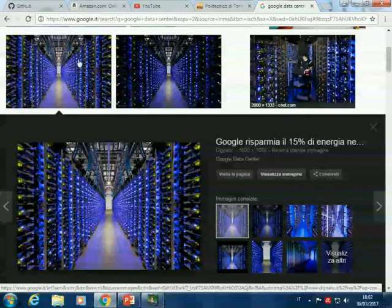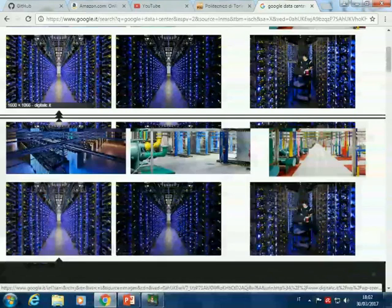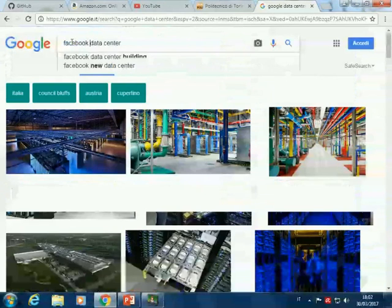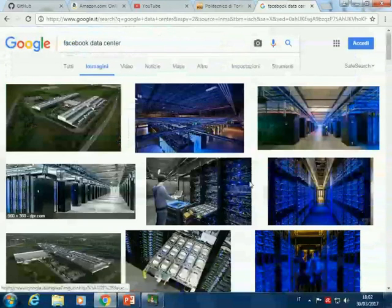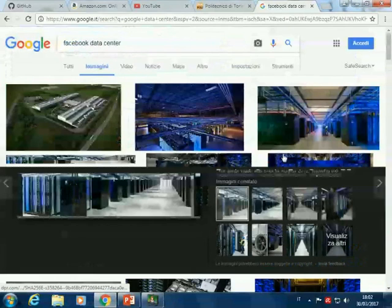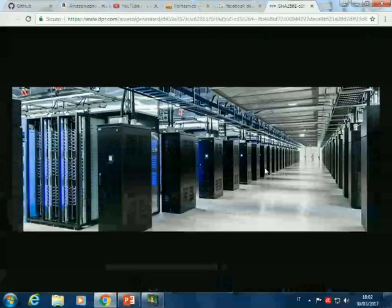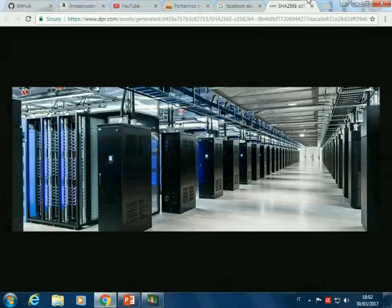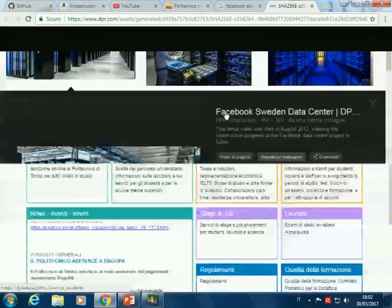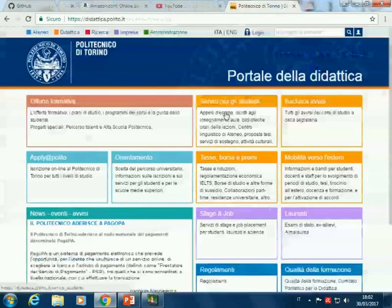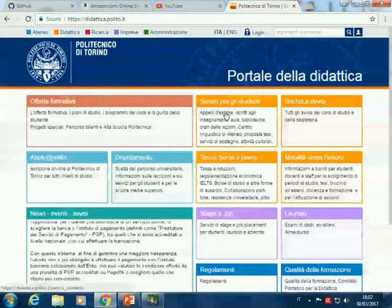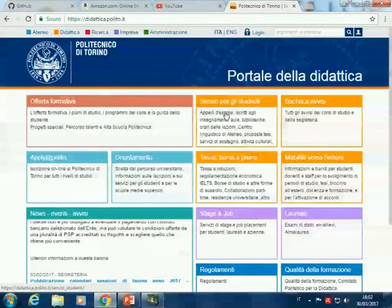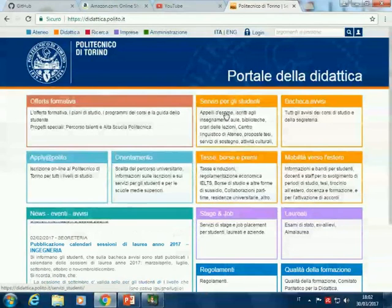Google has its own data centers. Facebook, for example, has a different structure — four data centers in the world, and so on. Let's imagine for a moment that we are back in the 1990s, 20-30 years ago, and that we would like to realize a web page — but with today's technology.